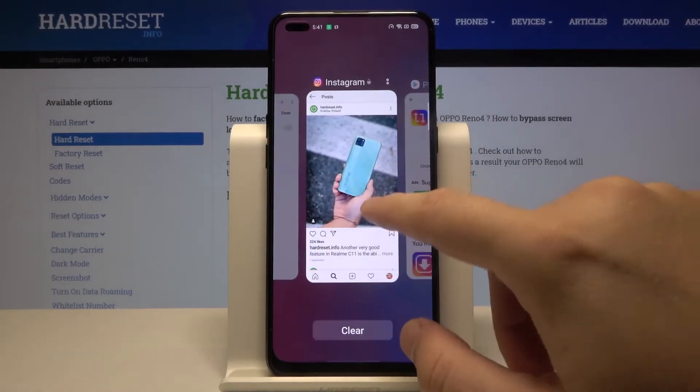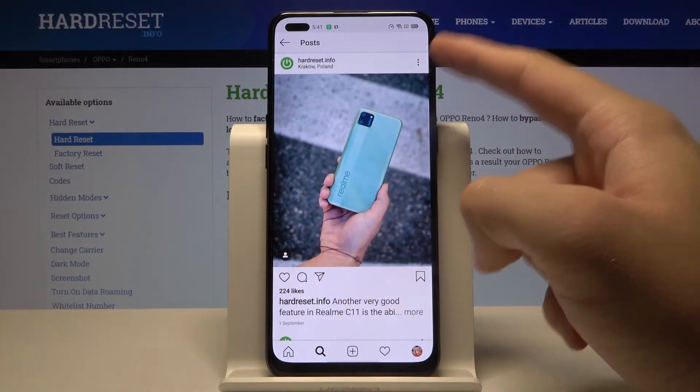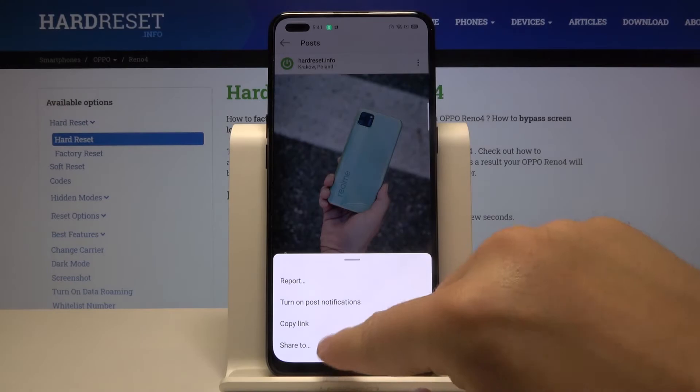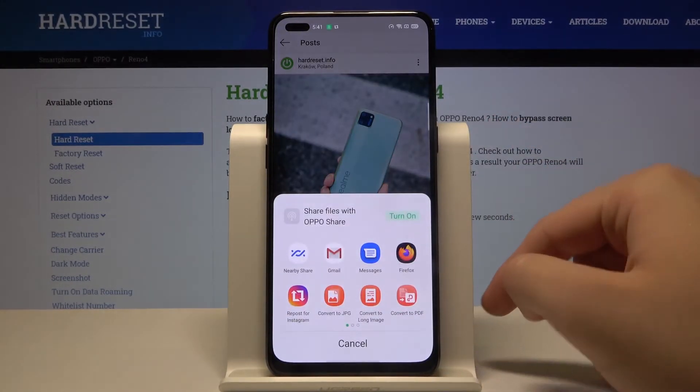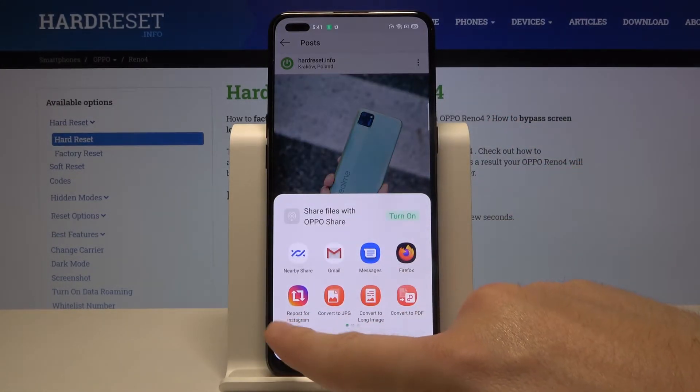In Instagram, I'm going to tap on those three dots in the right upper corner, click Share, and select the Repost for Instagram application.